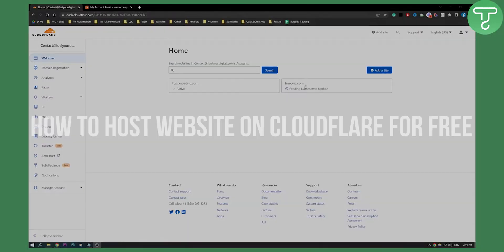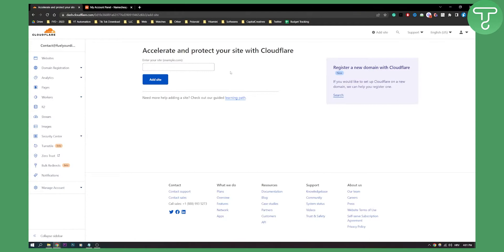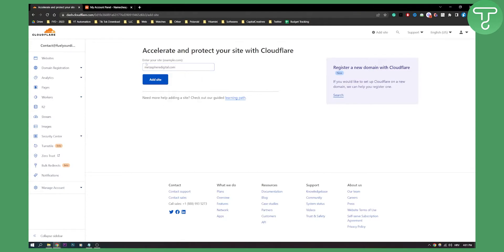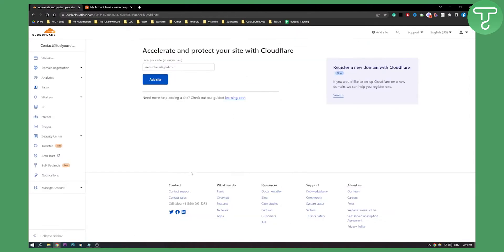So first of all, login into your Cloudflare, add a site right here, make sure to paste your domain. I pasted my domain from my Namecheap account and I can click add site right here.